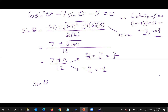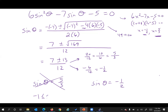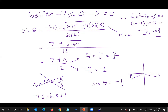We have two answers from the quadratic: sine theta equals five over three, and sine theta equals negative one half. Five over three is rejected because sine theta can't be greater than one — it's stuck between negative one and one. So we go with negative one half. That's in quadrant three and quadrant four. Because it's only down a half, this angle gives 210 degrees, and the big angle all the way over gives 330 degrees on our unit circle.